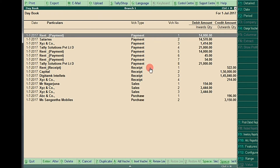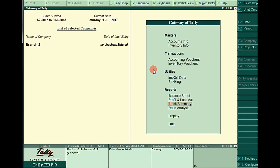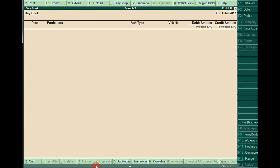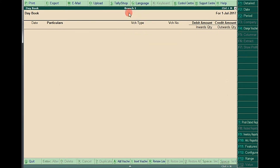In Branch One I entered these many entries. In Branch Two, displaying the daybook shows zero entries. This is Branch Two — zero entries. And this is Branch One — these many entries. In Branch One I entered all these entries and didn't enter any entry in Branch Two. Now I want to export the data from Branch One to Branch Two.